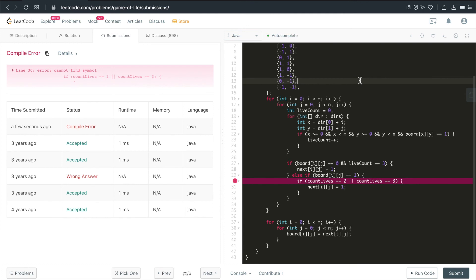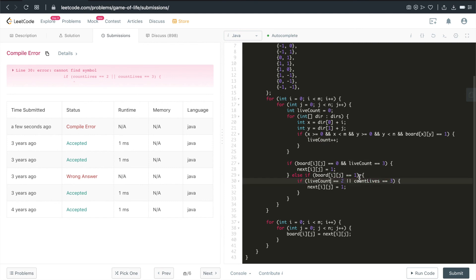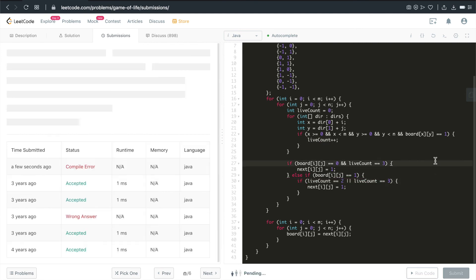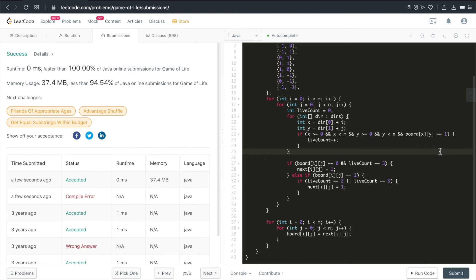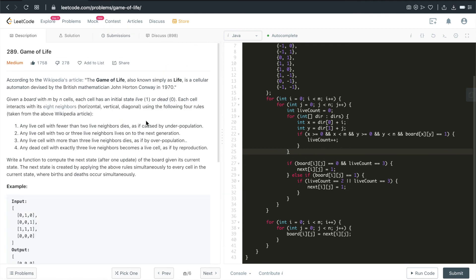We got this cannot find symbol. Okay. Completely wrong variable name. Let me hit submit again. All right. It's accepted. Faster than 100%. Crazy. This is the idea of the most straightforward solution or the algorithm to solve this problem, game of life. Of course, there are even more optimized solutions.